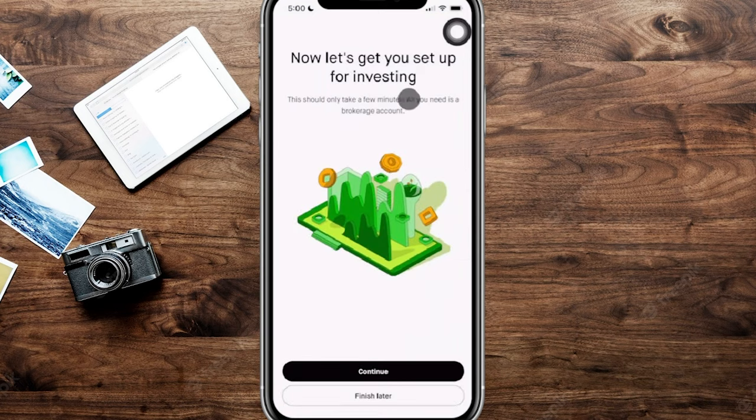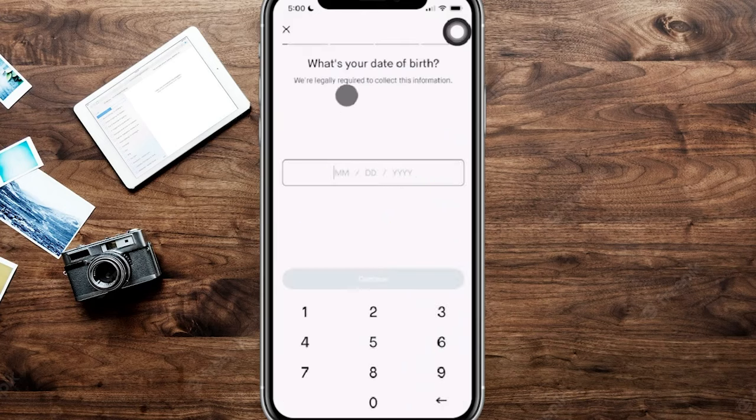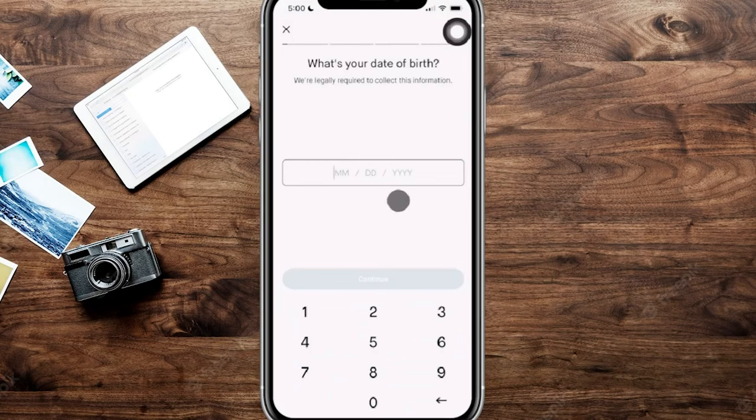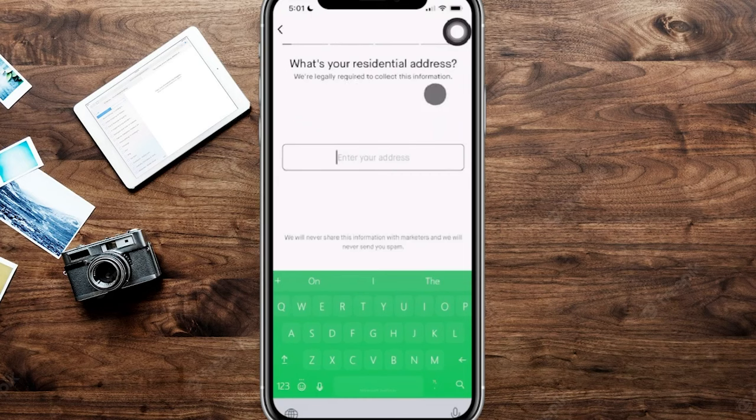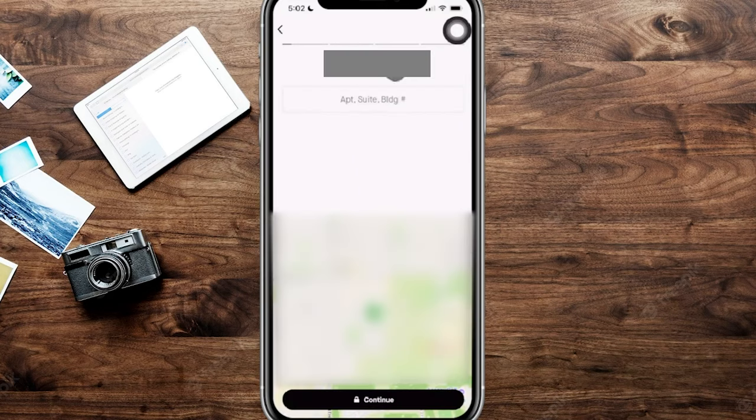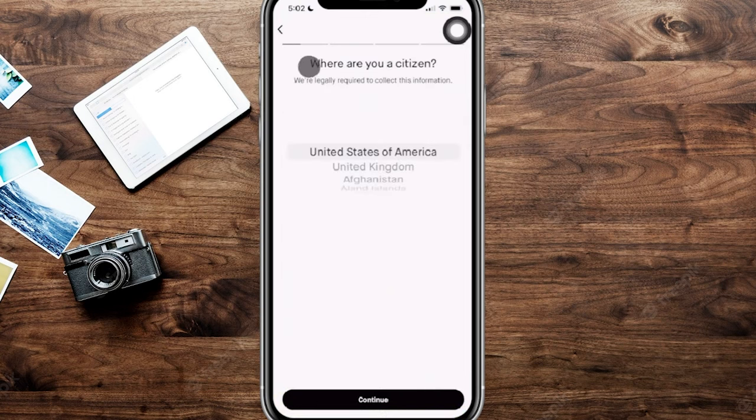Now from this step here, it's going to ask us for some more personal information for creating our investing accounts. We're going to click on continue here. It is going to ask for our date of birth, and it says right here we are legally required to collect this information. Again, this is going to be for confirming your identity. From here, it's going to ask for the residential address. Go ahead and put in the address that you have, and then we'll go on to the next step. From here, it is just confirming the address we plugged in and then showing us on the map on the bottom, and then we can click on continue.